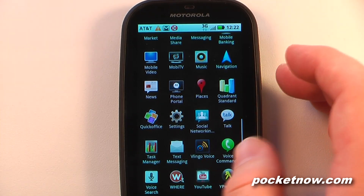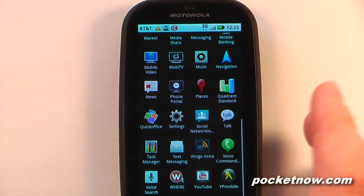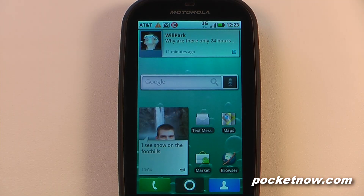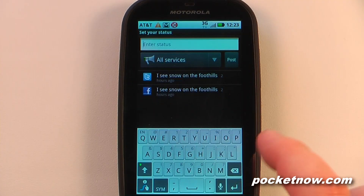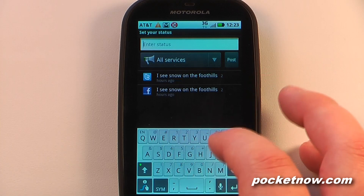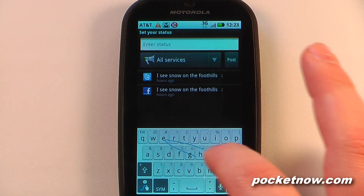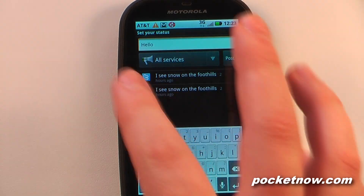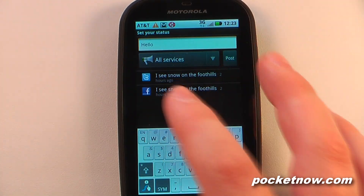We have YouTube and YP Mobile if you prefer Yellow Pages over the internet or Google. Another great feature is the Swype keyboard — you just move your finger across the letters and it types out the word.